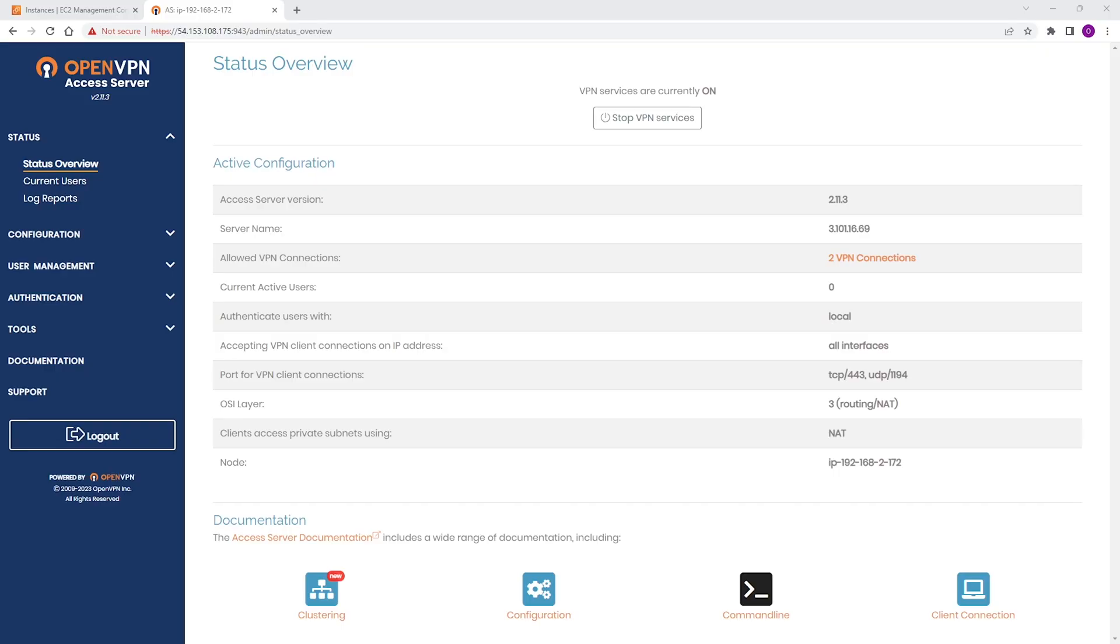Let's look at how to create a user account on Access Server. We're also going to look at the user experience when they log in or try to connect to Access Server for the very first time. At the time of this recording, our version of Access Server is 2.11.3.